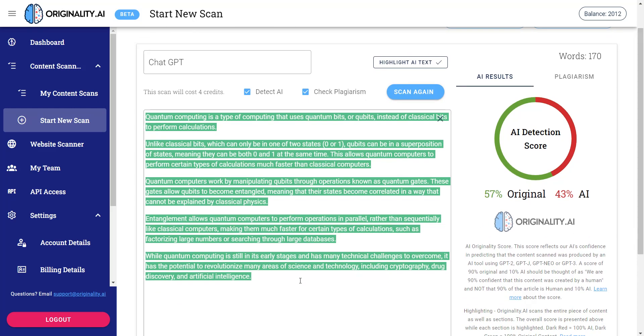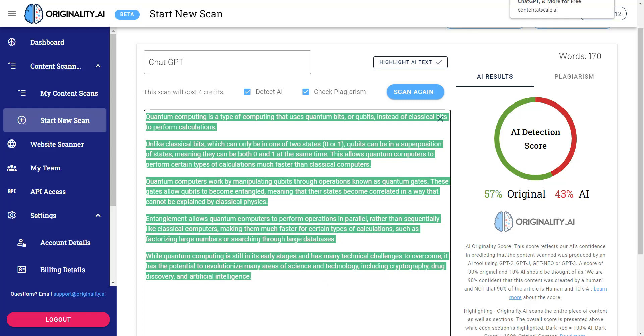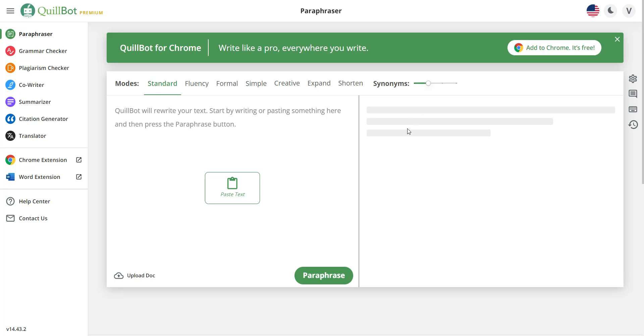So still not too bad, but 43% is quite, quite high. Let's see what we can do to get this down, all right? And we're going to need a separate tool for that, and that tool is going to be called Quillbot. Now this tool is amazing because this tool has been out for years and years, and originally it started off simply as an AI paraphraser or AI summarizer.